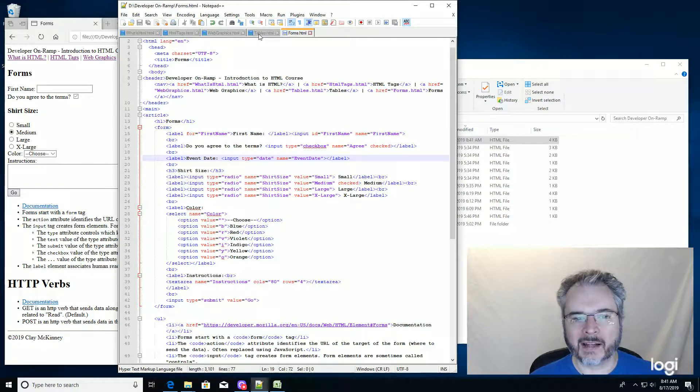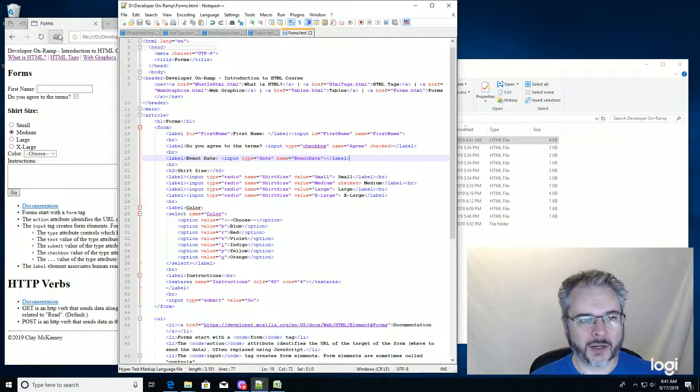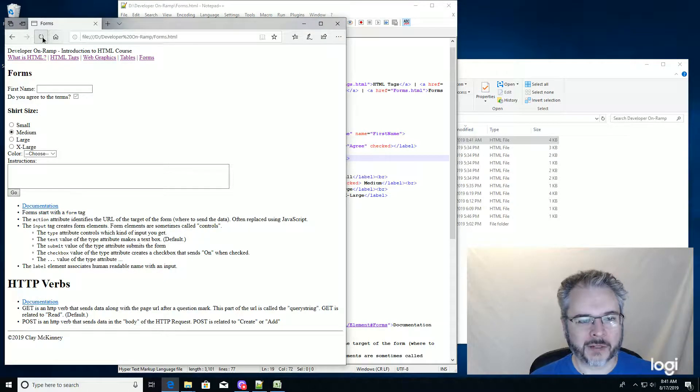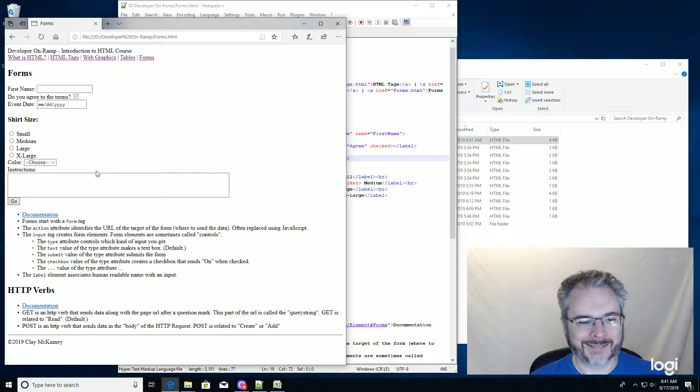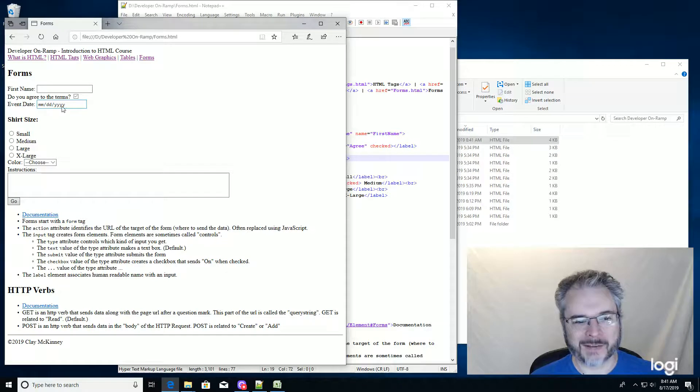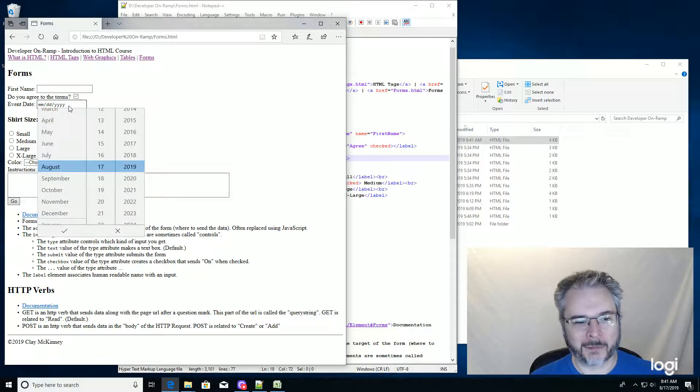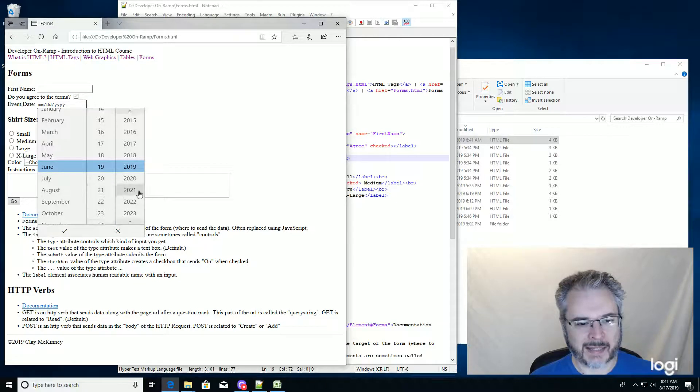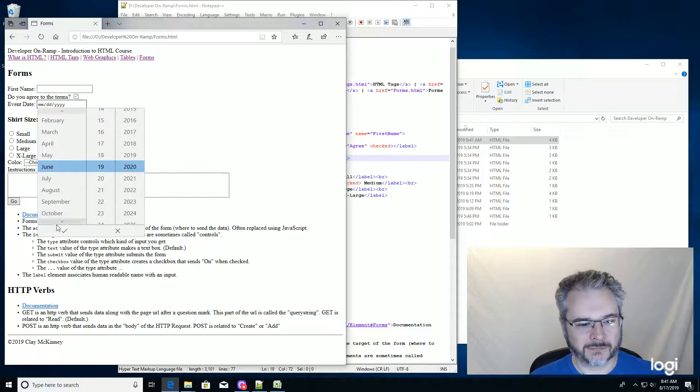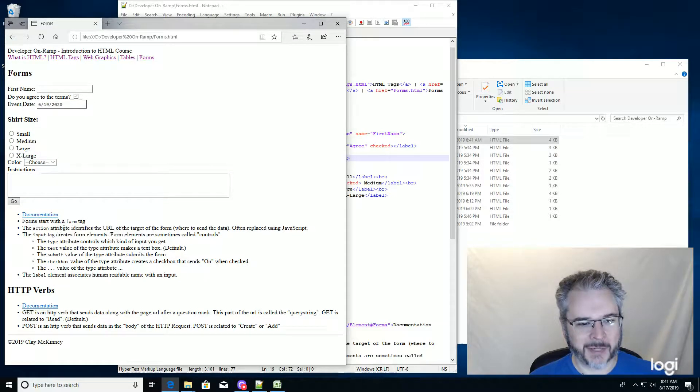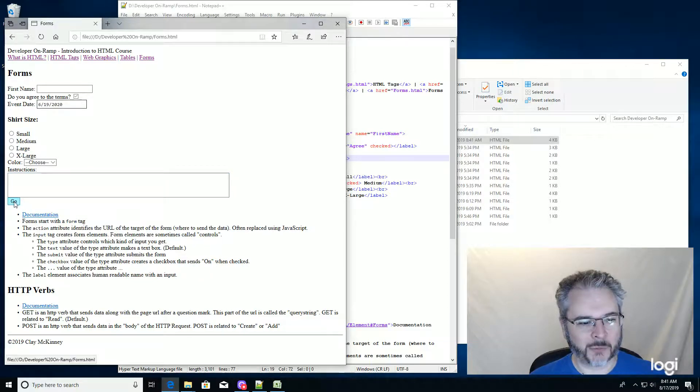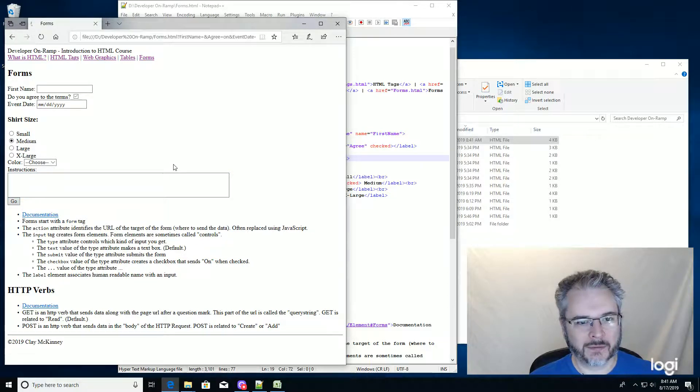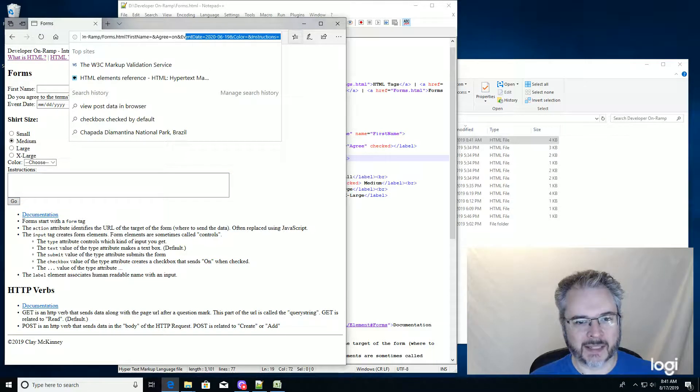And go over here to my form and refresh it. Okay, so it gave us this little date picker. I'm going to pick, let's see, June 19, 2020. That'll be a good day. And we'll go. And let's see what it did up here.